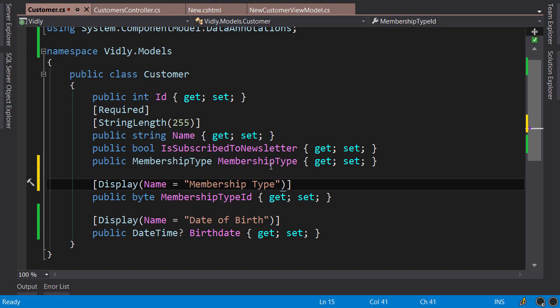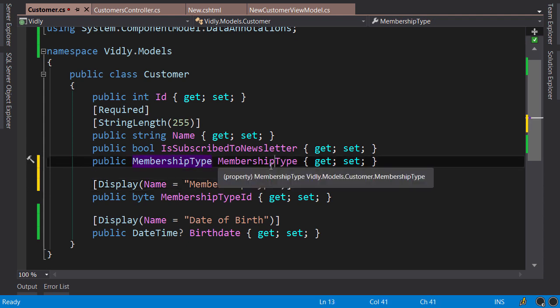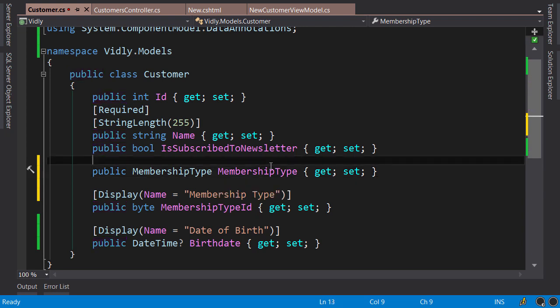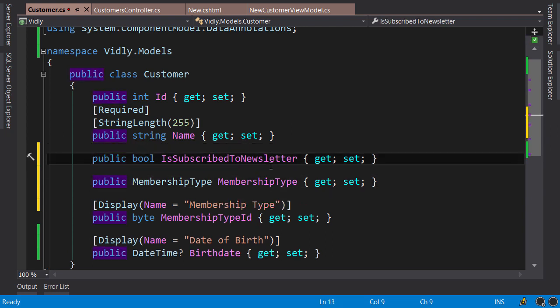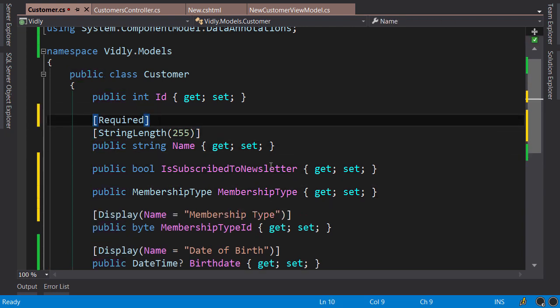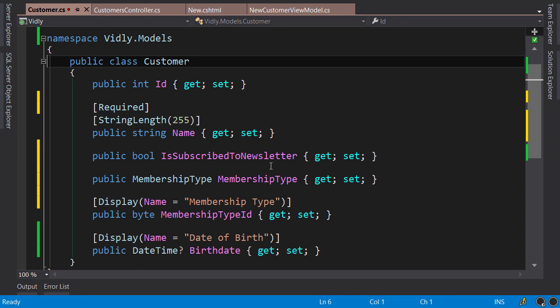Now to make this code clean and consistent, I would like to add a vertical space between each property, because currently you see all these properties and data annotations mixed together, look a little bit ugly. So vertical space, another one, another one. Now you can easily read this code and see what data annotations are applied to what properties. Let's build.